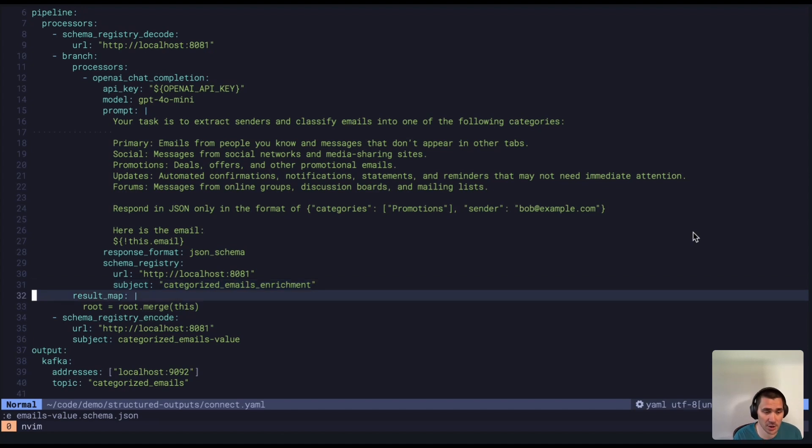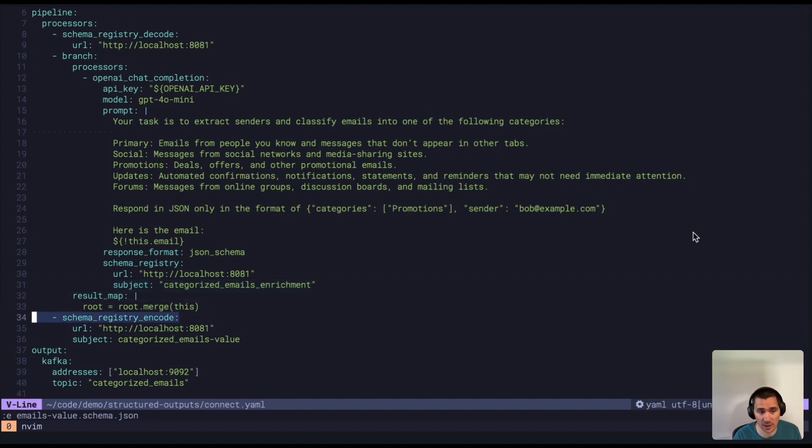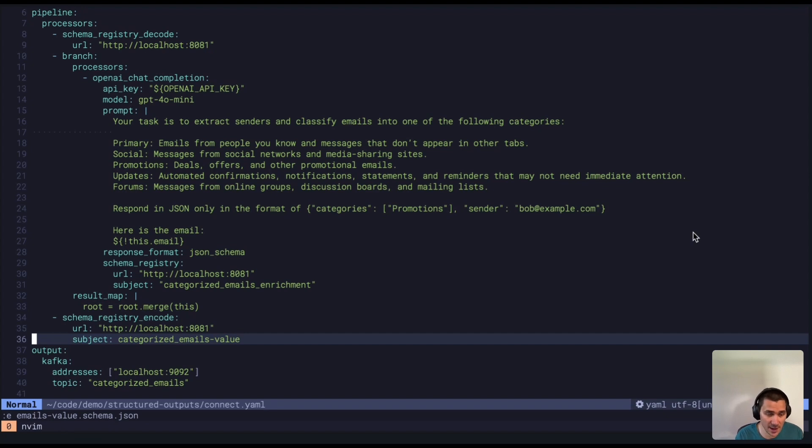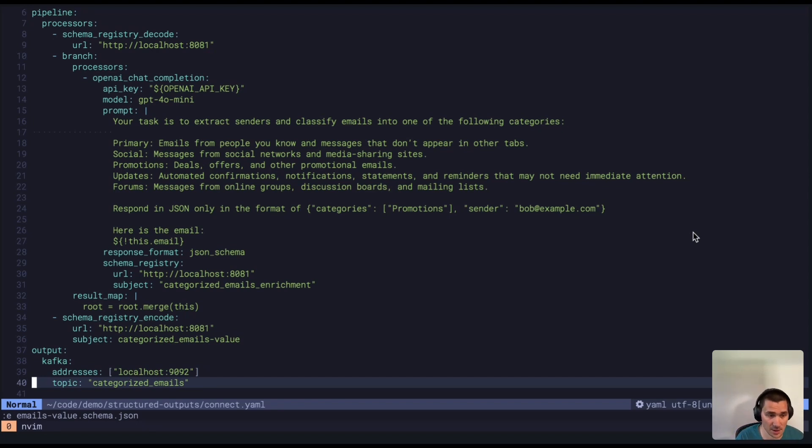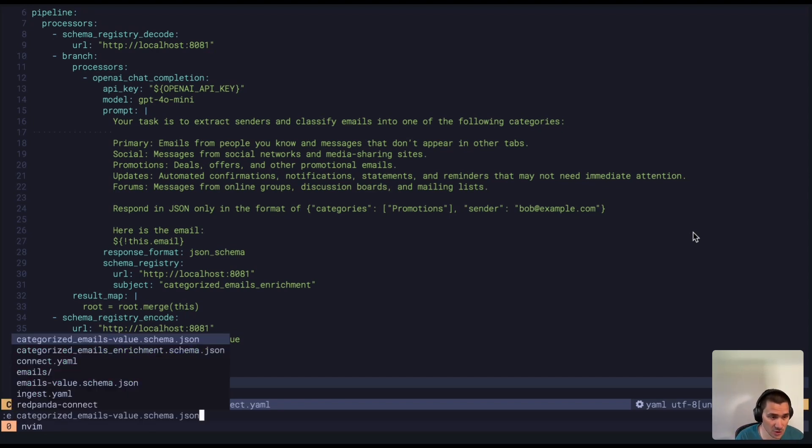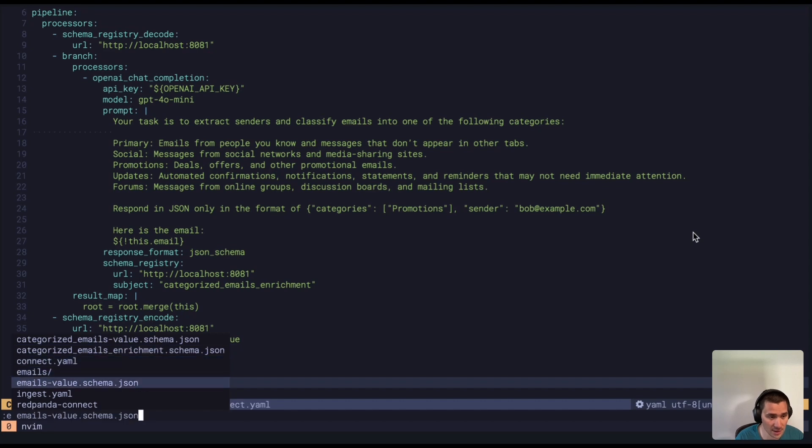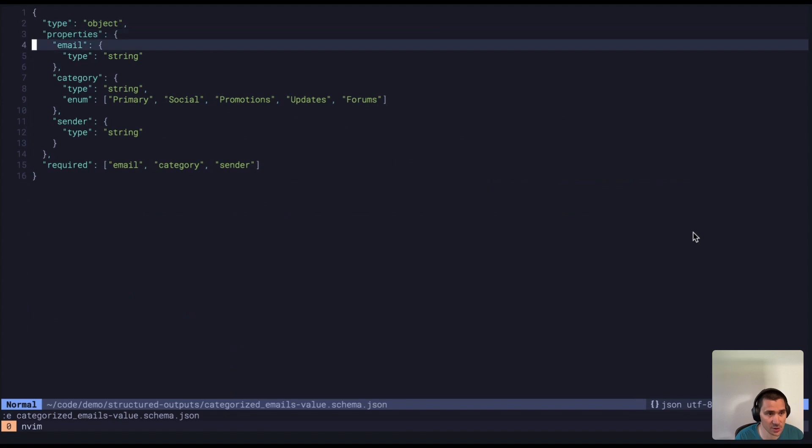We're going to merge that back into our original object and then re-encode it using the subject value schema for the output topic, which is in our pipeline, which is the categorized emails topic.